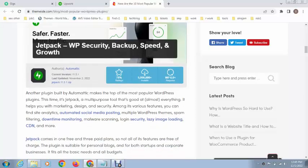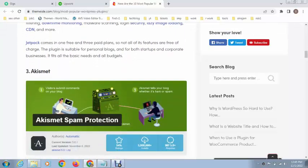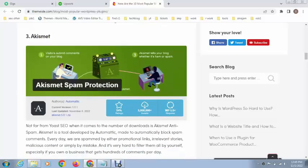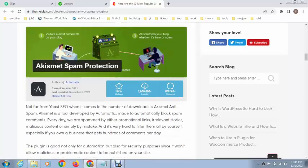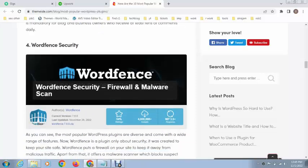Next is the spam protection plugin. You can install and protect your WordPress website from bad comments or spamming. After that, this is the security plugin called Wordfence Security Plugin.